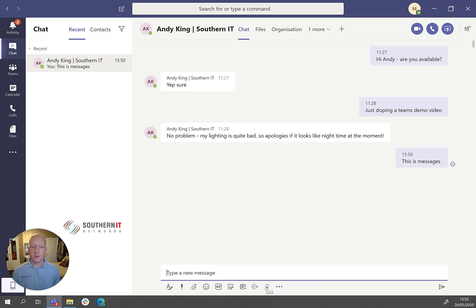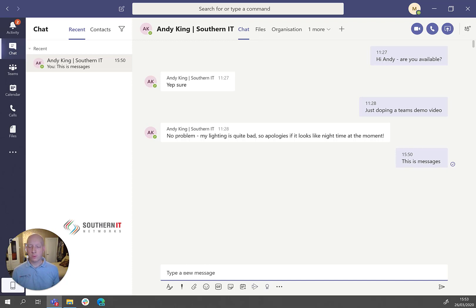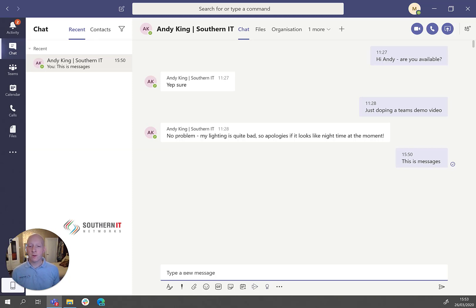You can have a look through those options. They're all fairly self-explanatory. But like I say, chat is an informal way of sending messages quickly between one-to-one or one-to-many people. A conversation, on the other hand, is something that happens within a team.